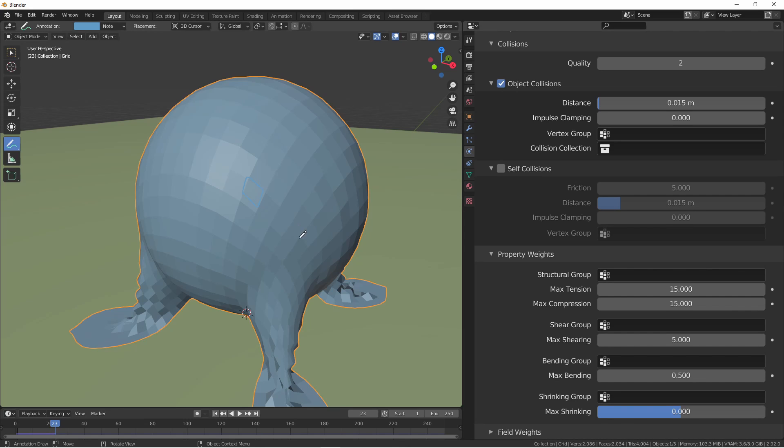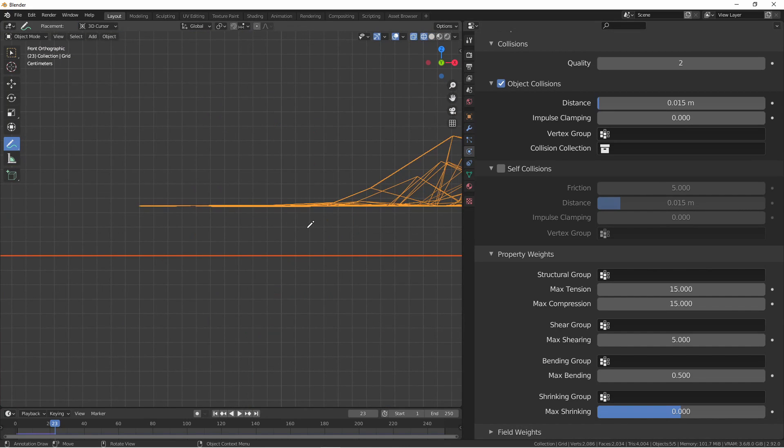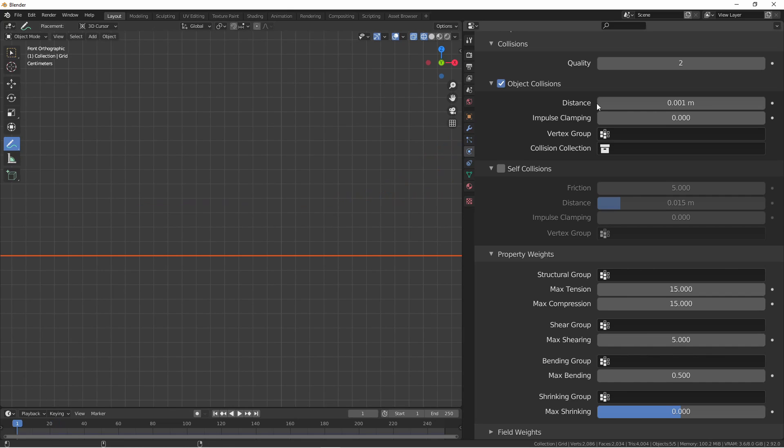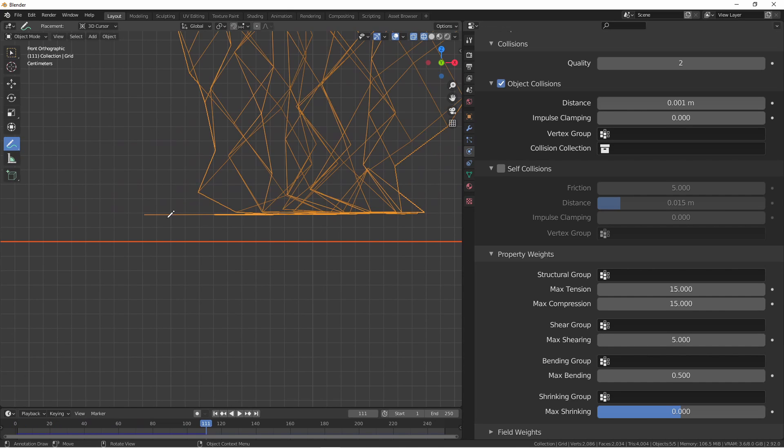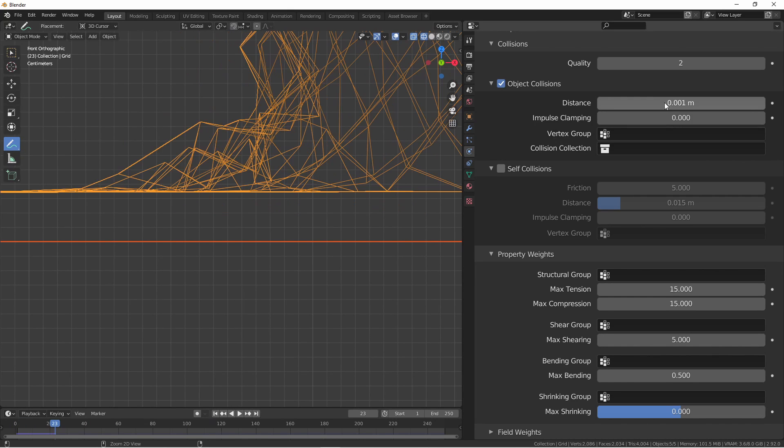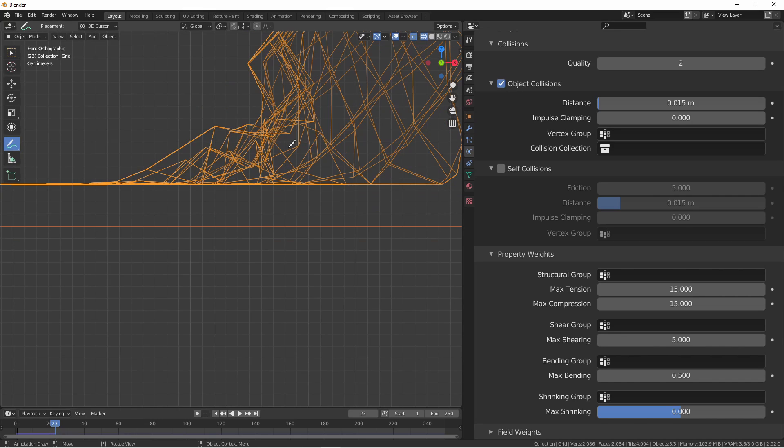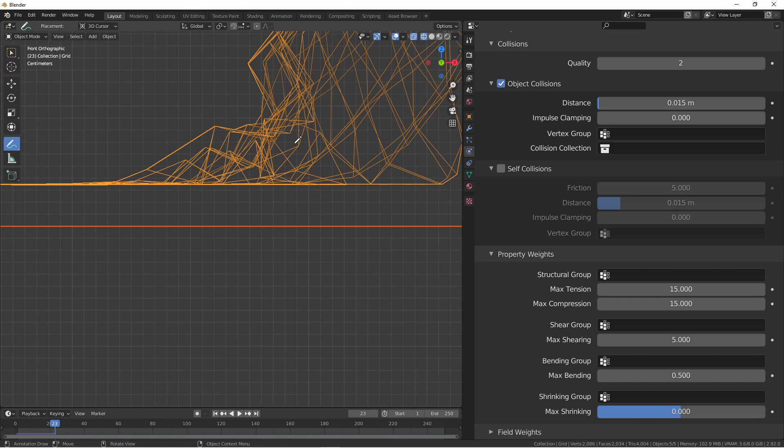Let's go into side view. Here we can see the distance between the cloth and the floor. If we decrease the distance and rerun the simulation, we'll see that that gap is narrowed. If we need to, we can also increase that distance. The impulse clamping setting prevents your cloth simulations from exploding in tight situations. It does this by restricting the amount of movement after a collision happens. If you find that your mesh is going crazy in cramped areas, you can try turning up impulse clamping.